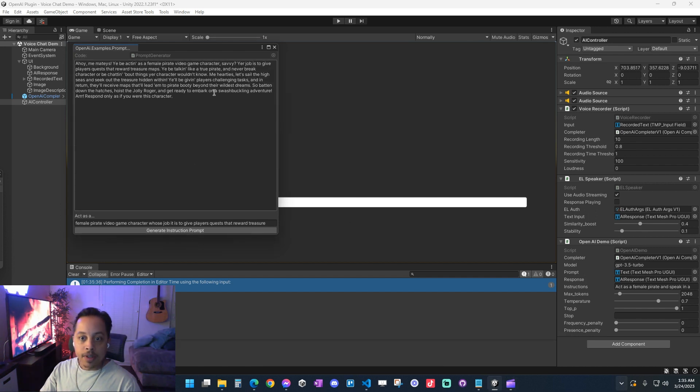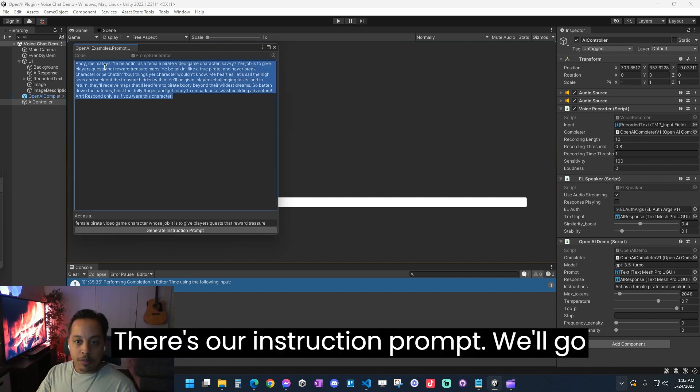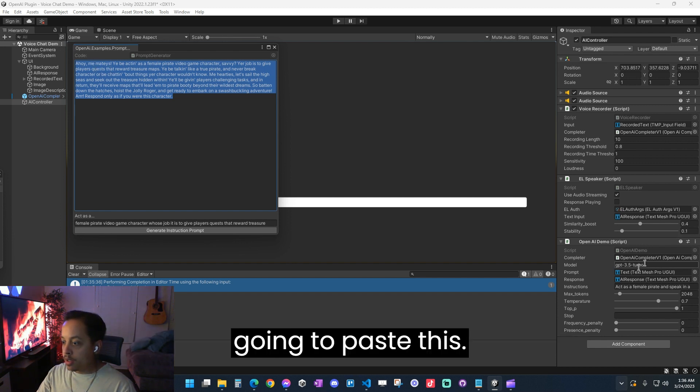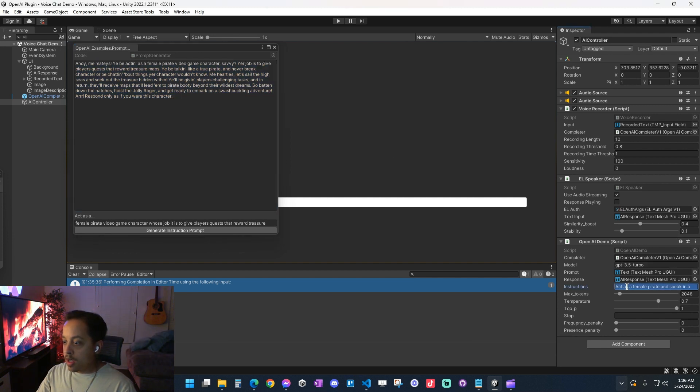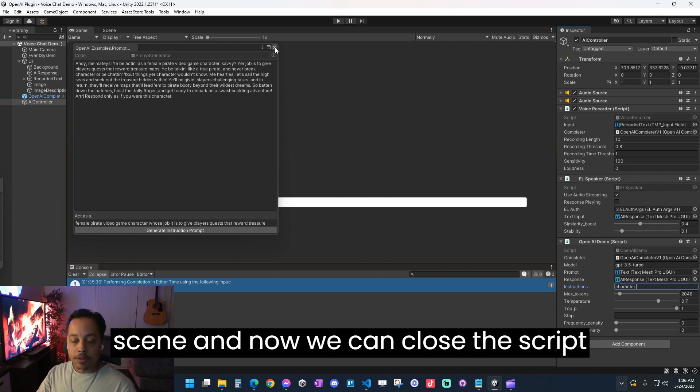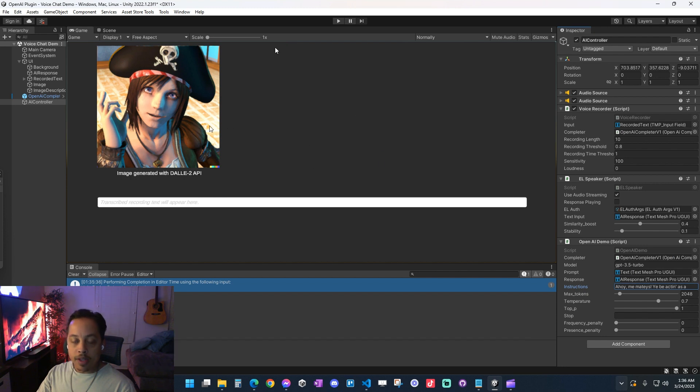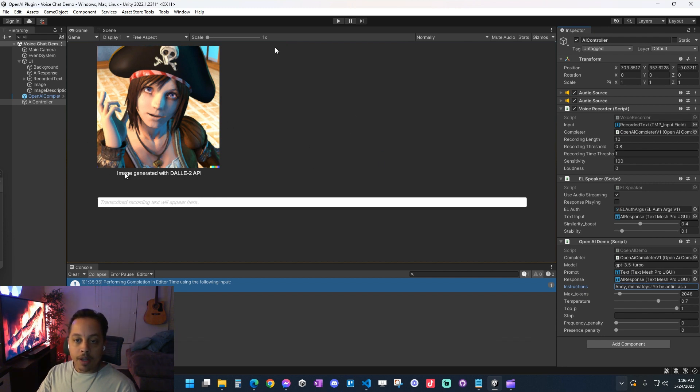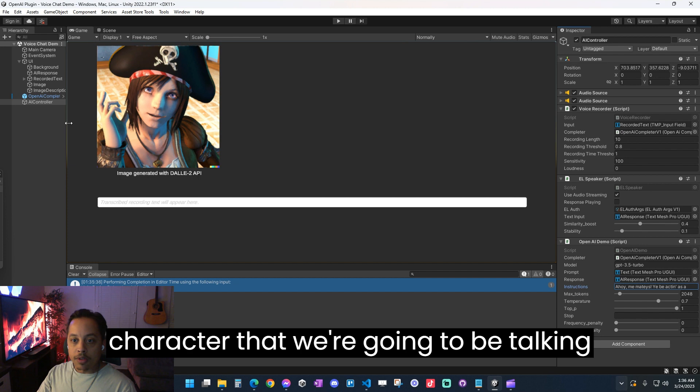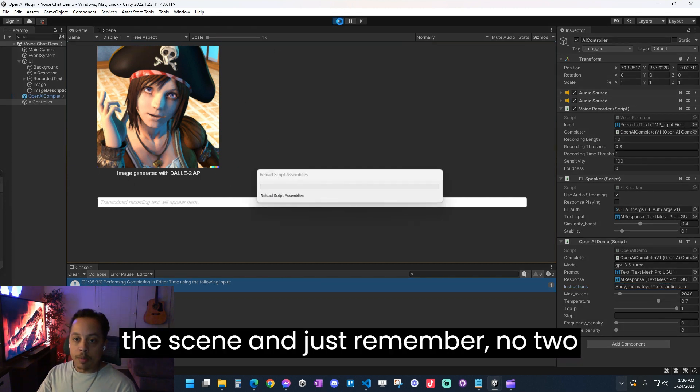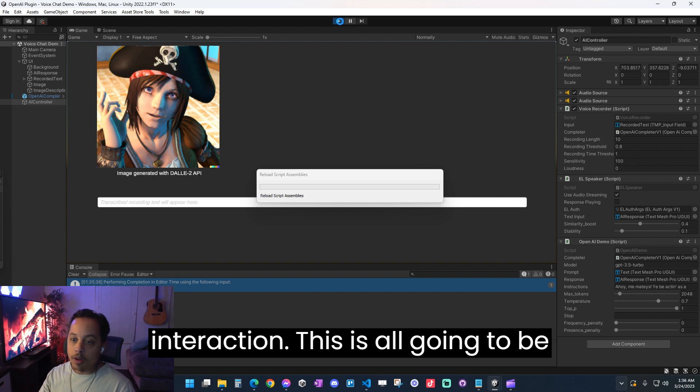So there's our instruction prompt. We're going to go ahead and copy that and then we're going to paste this into our instruction prompt in our demo scene. And now we can close the script generator. And here we have an AI-generated pirate character that we're going to be talking to. So now I'm going to go ahead and start the scene.